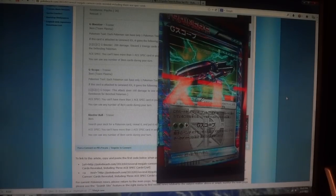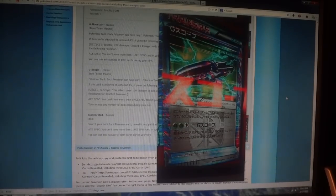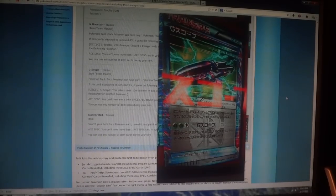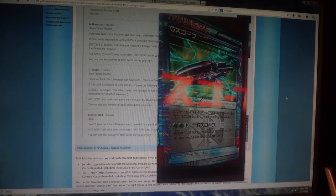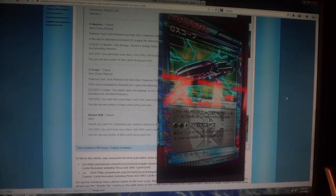But then again, not a TCG player. Just basing it off of empirical evidence, and what do I know?